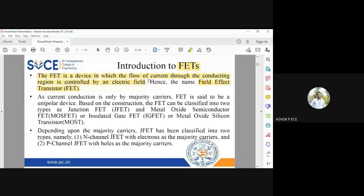When FETs were invented, the popularity started shifting towards FET because it had a lot of advantages compared to BJT. We will see at the end of this unit what all advantages FET has compared to BJT.